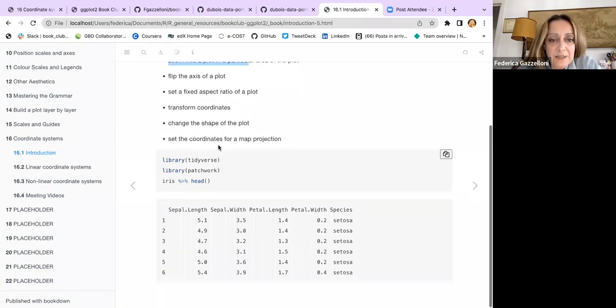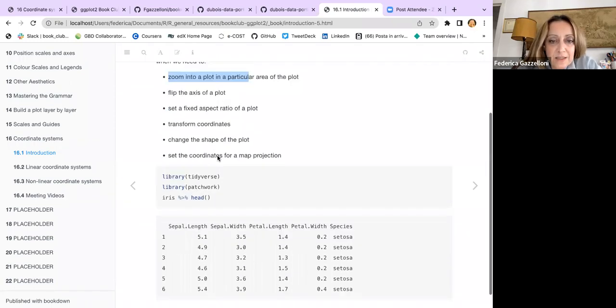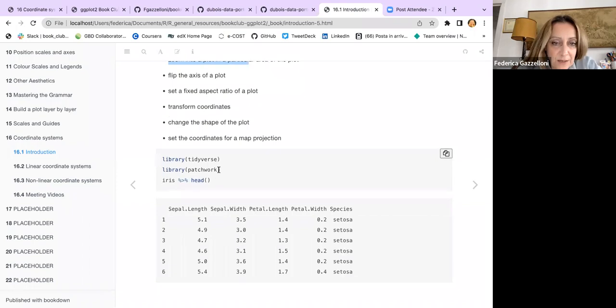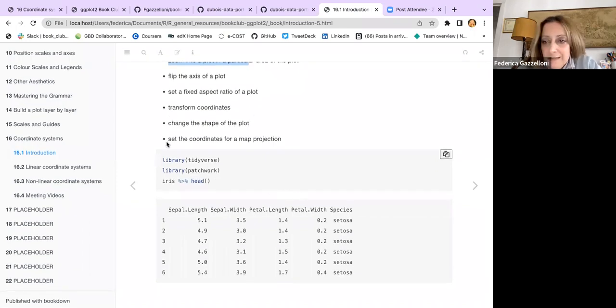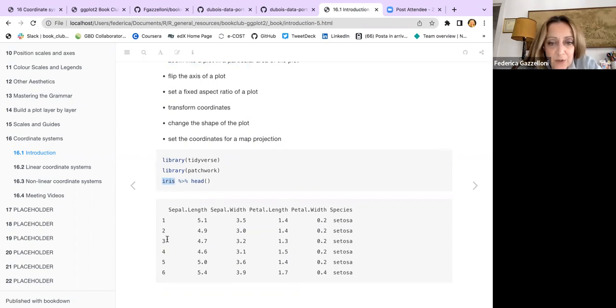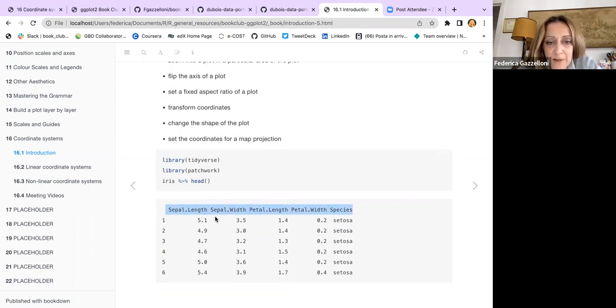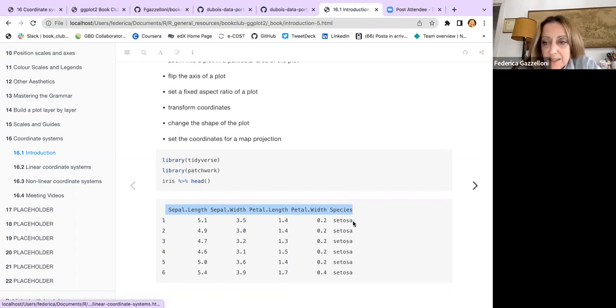These can be linear coordinates or nonlinear coordinates. For this, I've used the iris dataset, so we all know what's inside. There is the sepal length and width, and petal length and width, and then the species.